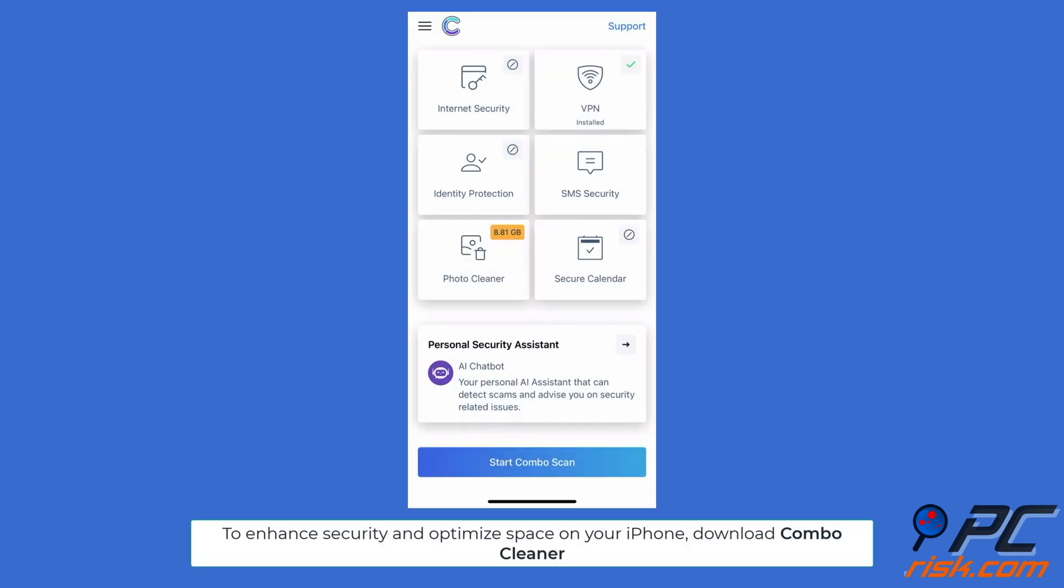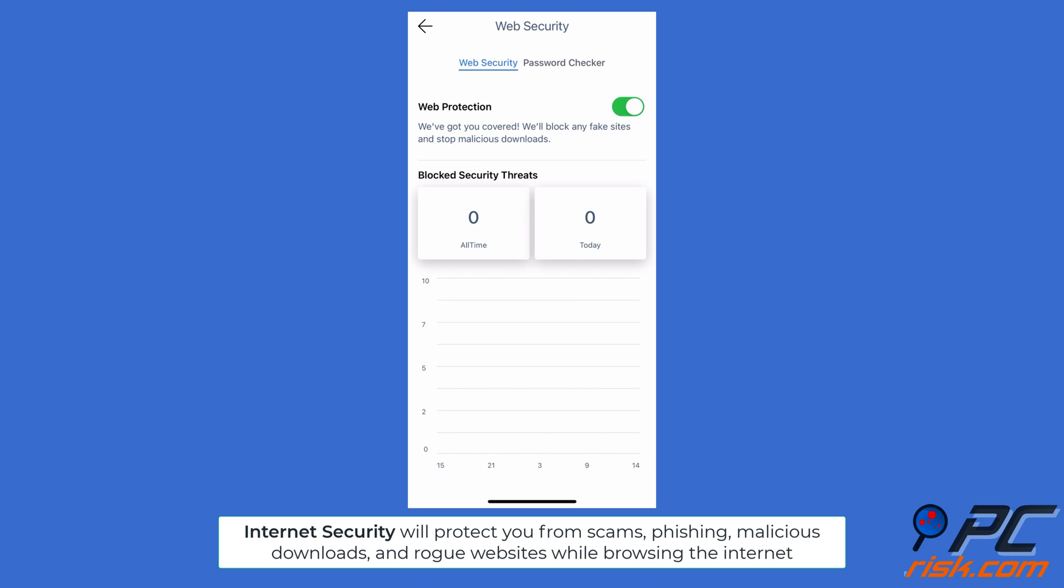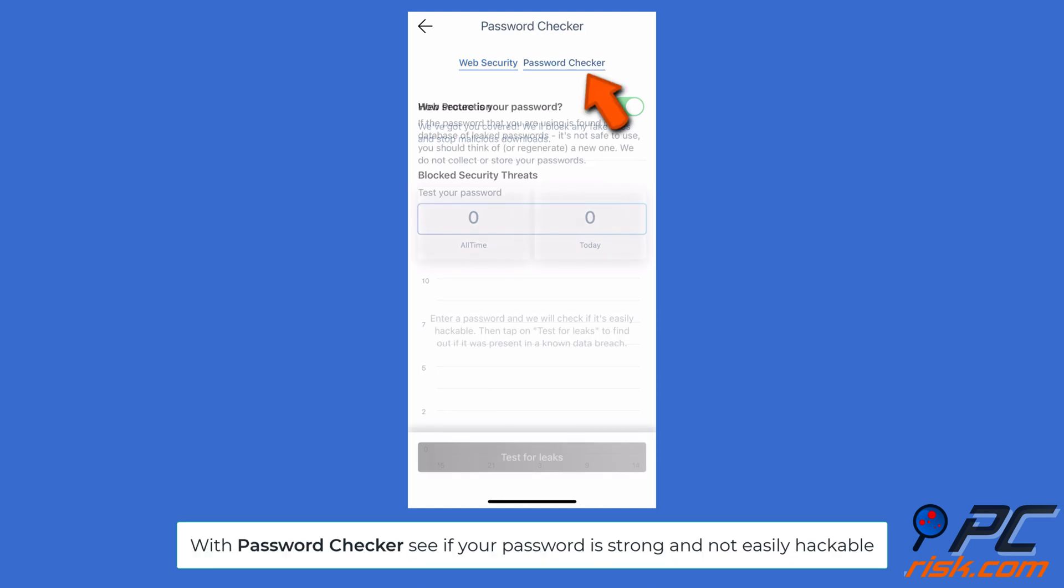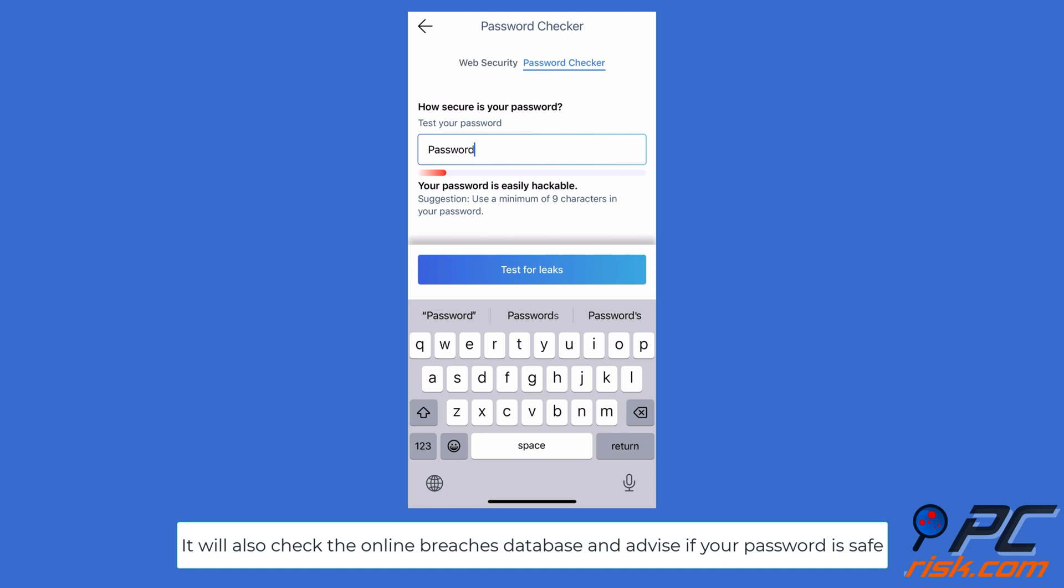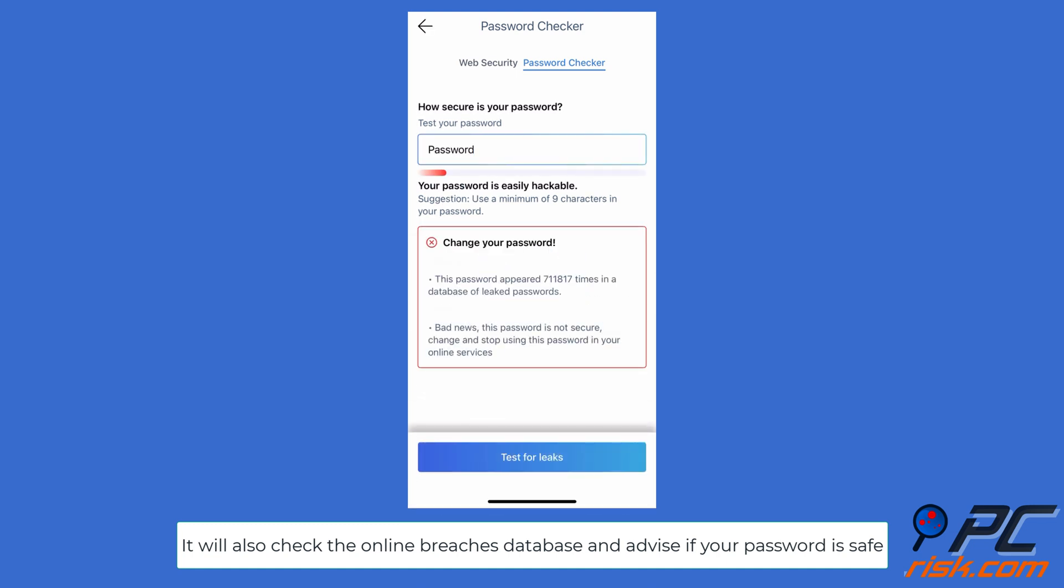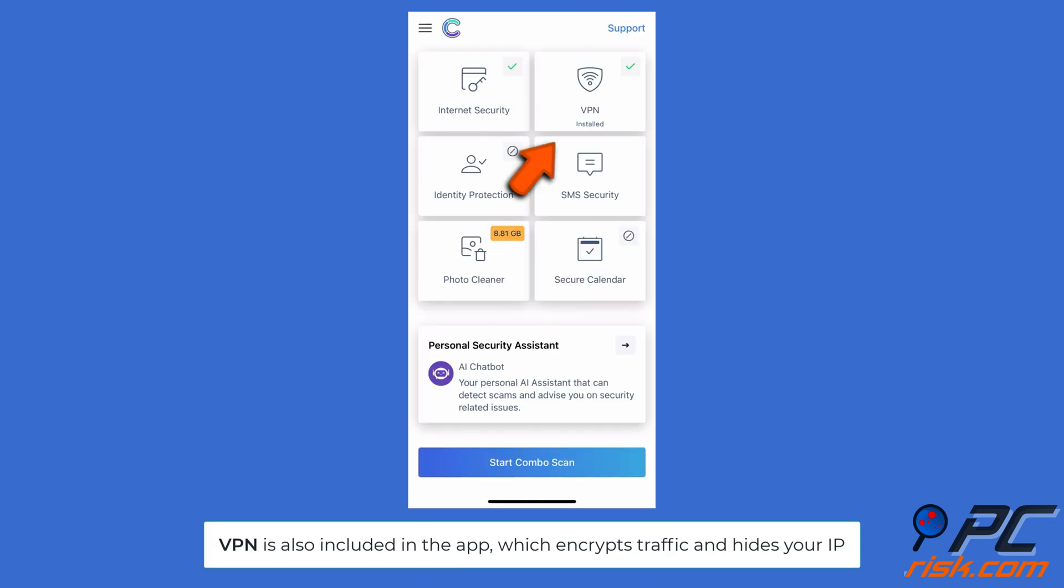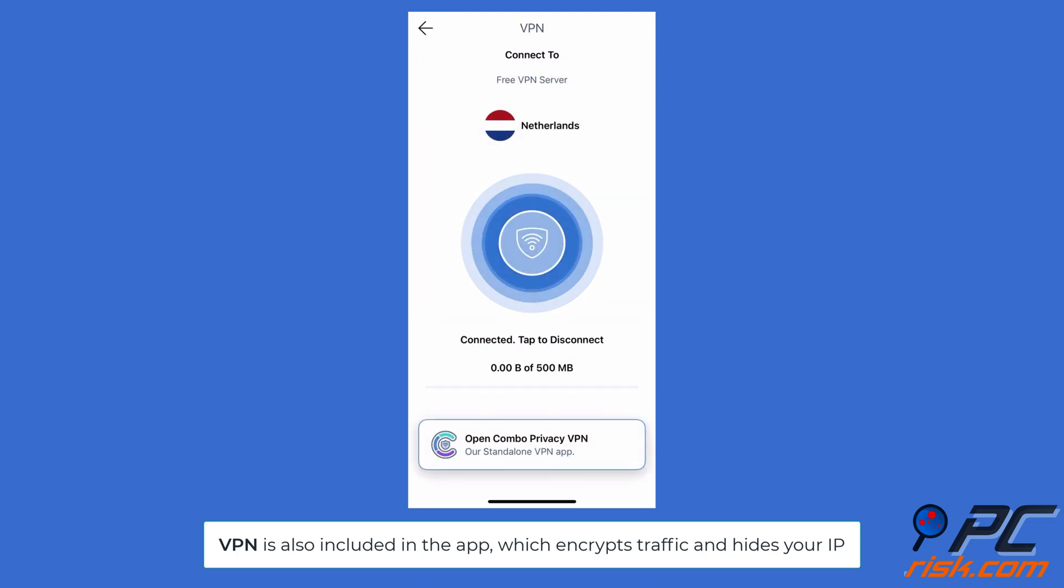To enhance security and recover device space on your iPhone, download the Combo Cleaner app. With the Internet Security feature, Combo Cleaner will protect your web browsing from scams, phishing, malicious downloads, and rogue websites. The Password Checker lets you see if your password is strong and not easily hackable. This feature will also check the online breaches database and advise if your password is safe. VPN is also included in the app, which encrypts traffic and hides your IP.